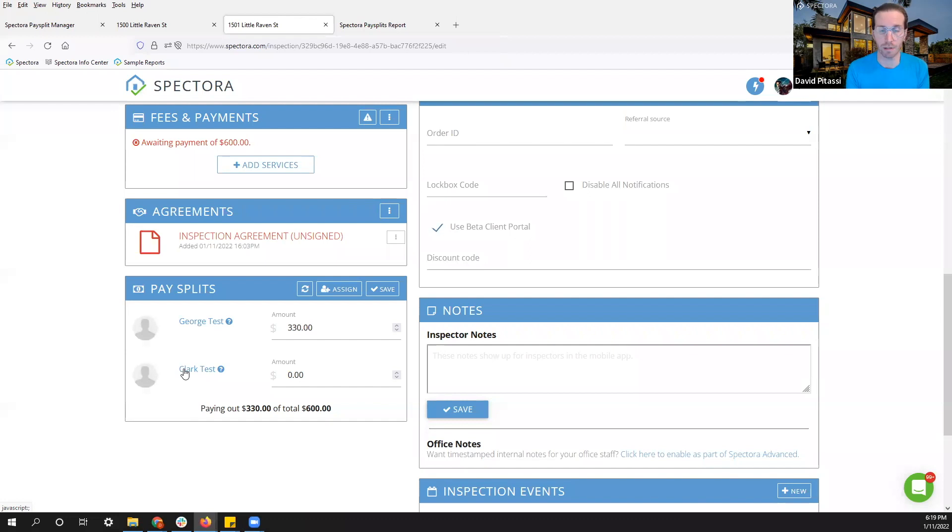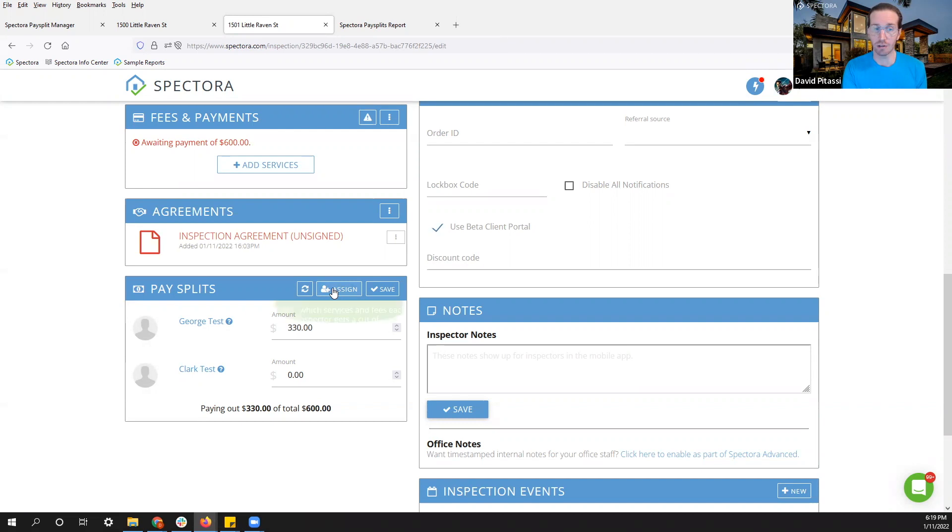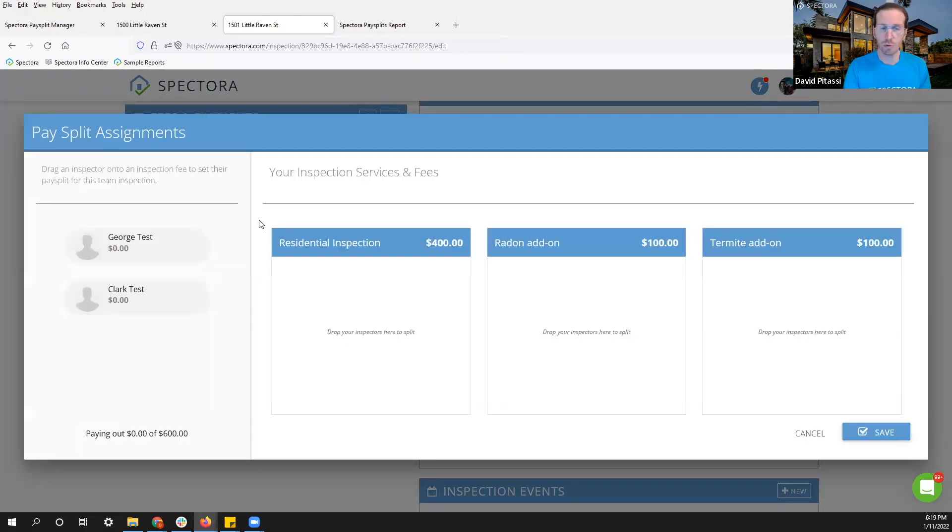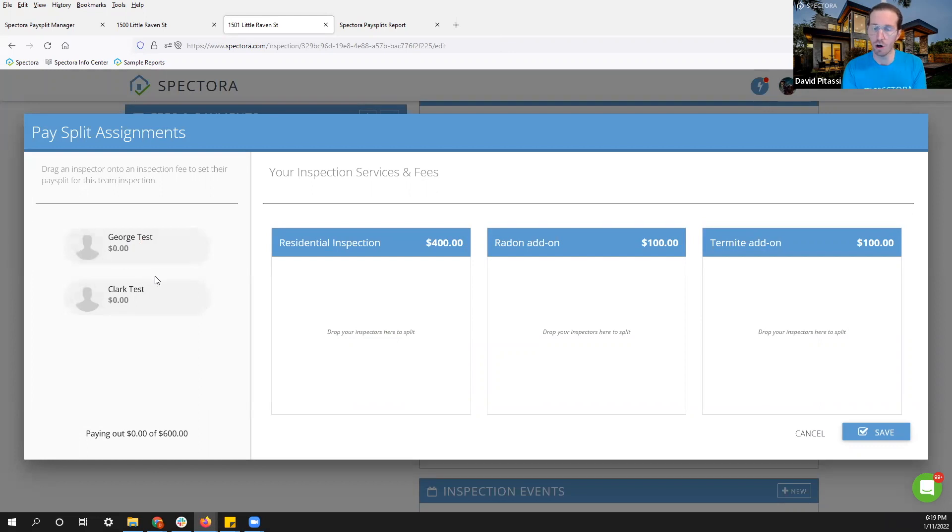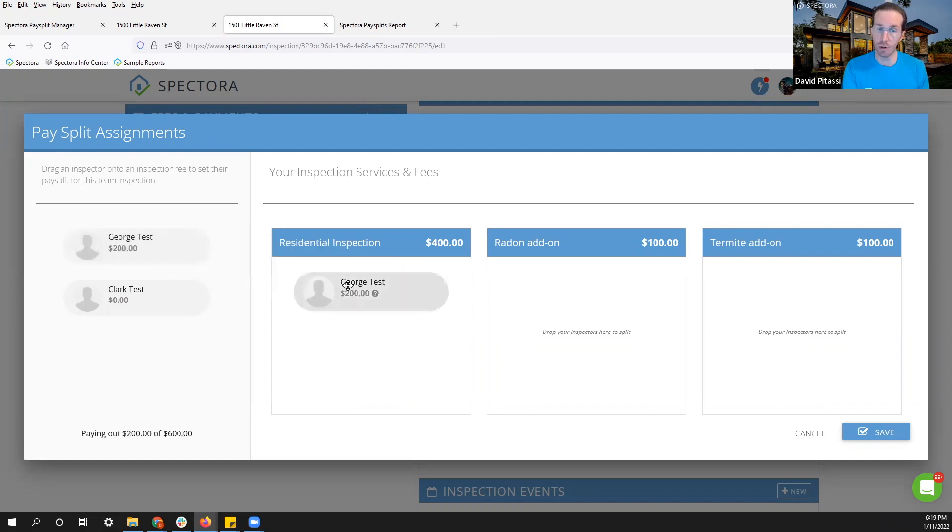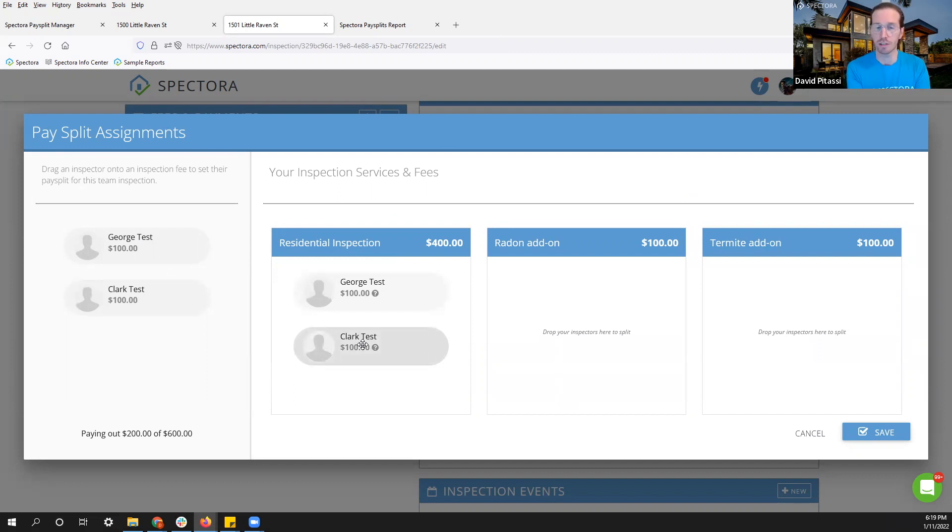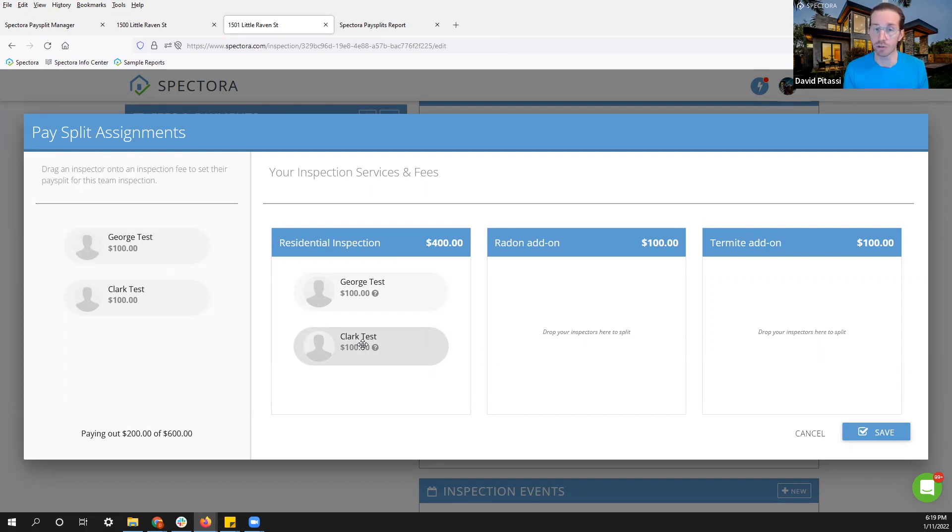So you'll have to pop in here and make a few adjustments. Now this can be done pretty quickly. I want to click assign right in my pay splits box. This will allow me to click and drag each of my inspectors onto the service that they are doing. Now let's say George and Clark are both doing the home inspection. Instead of them each getting their normal 50%, I can put them both onto the residential inspection. It'll give them half of their normal 50%. So this breaks down to $100 each.